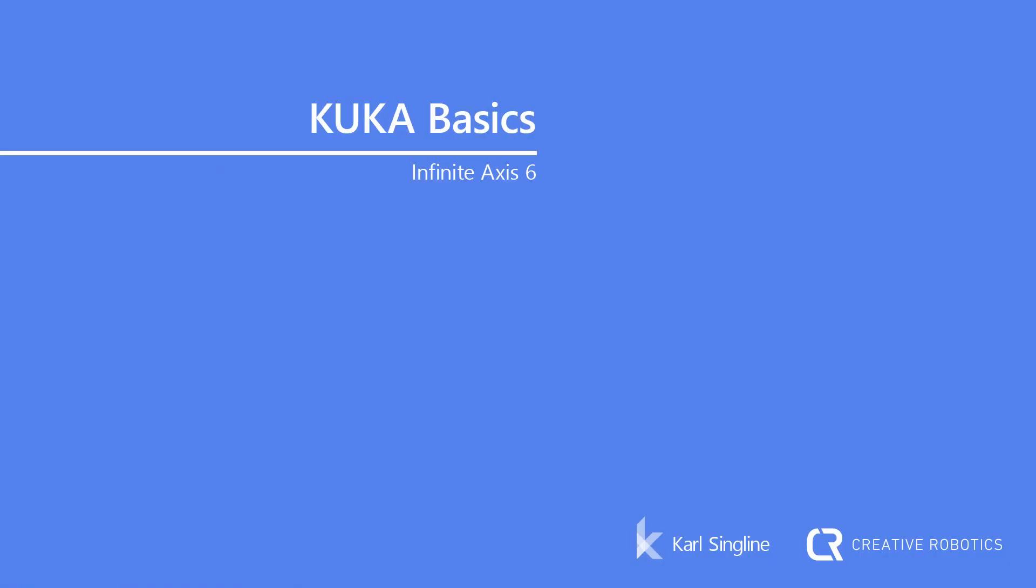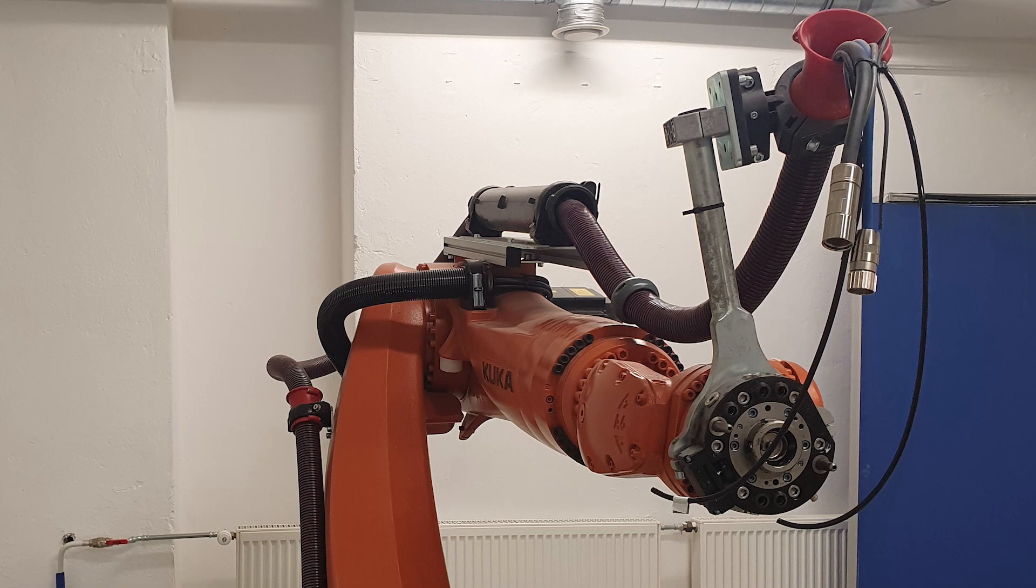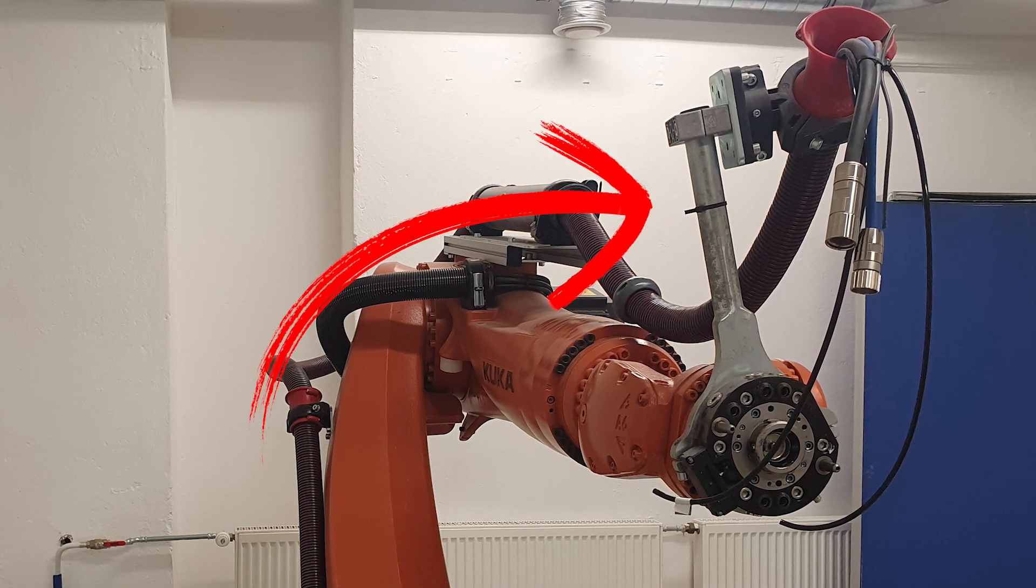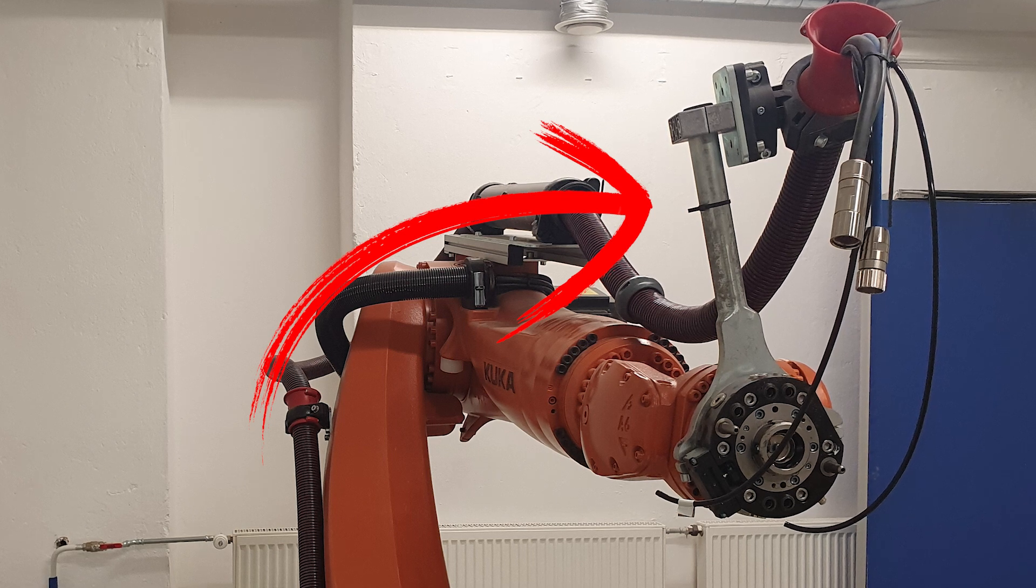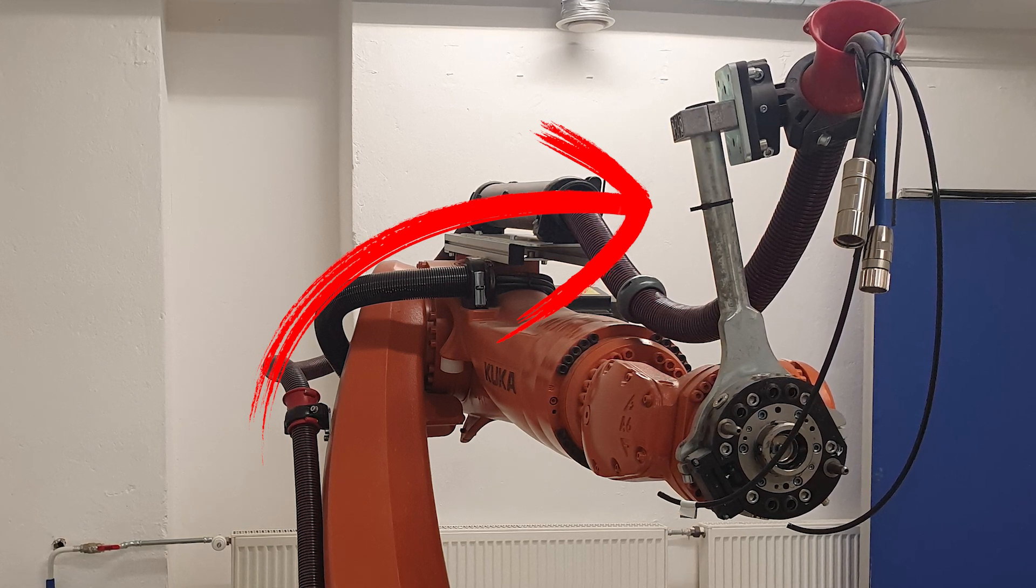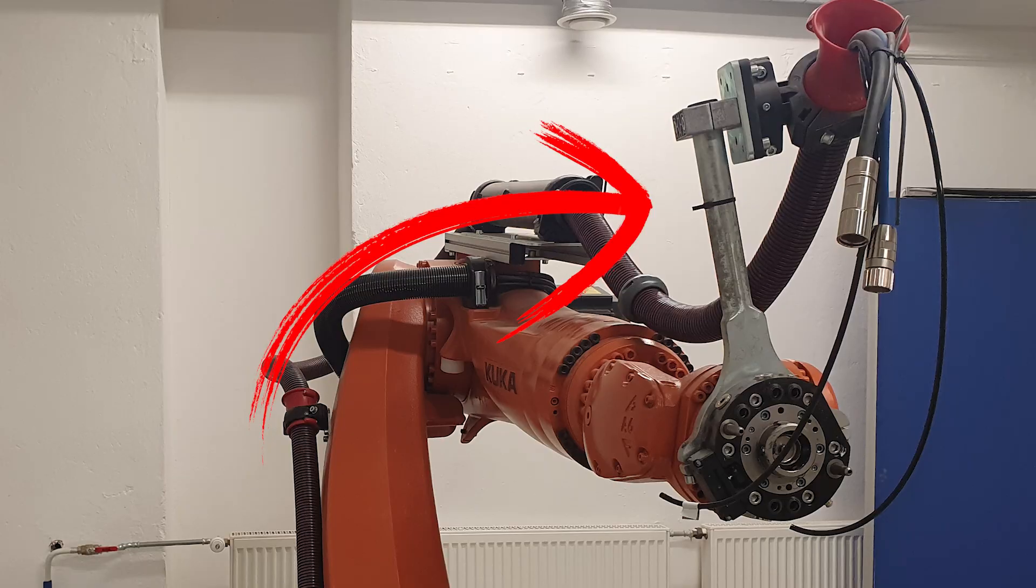First, a short warning that this is highly dependent on your setup. If your robot has anything attached to it like an umbilical cable on axis 6, then it may be unsafe to use an endless axis here.